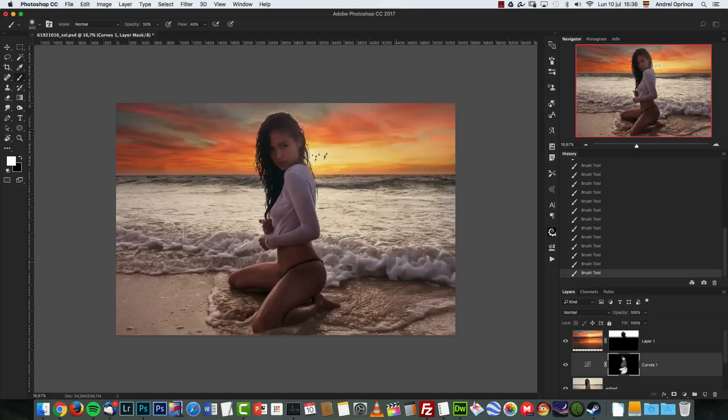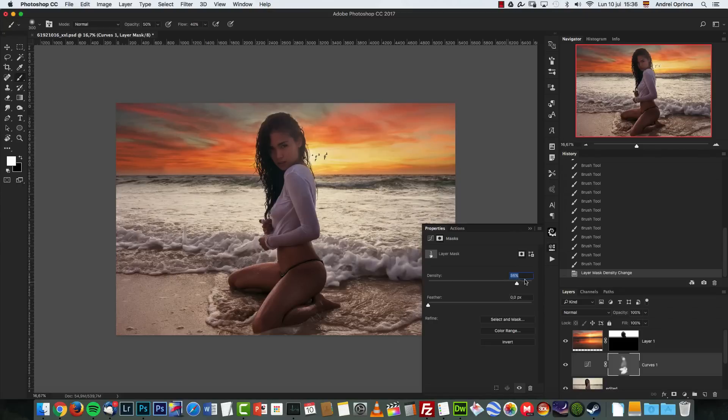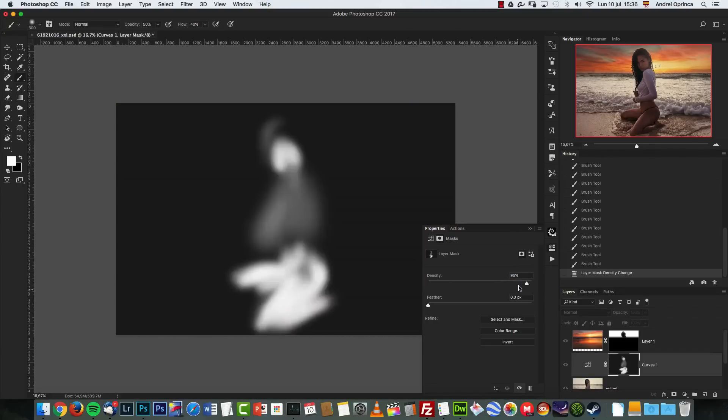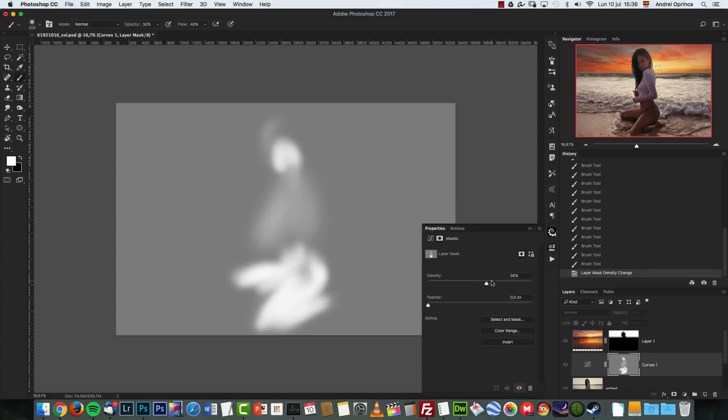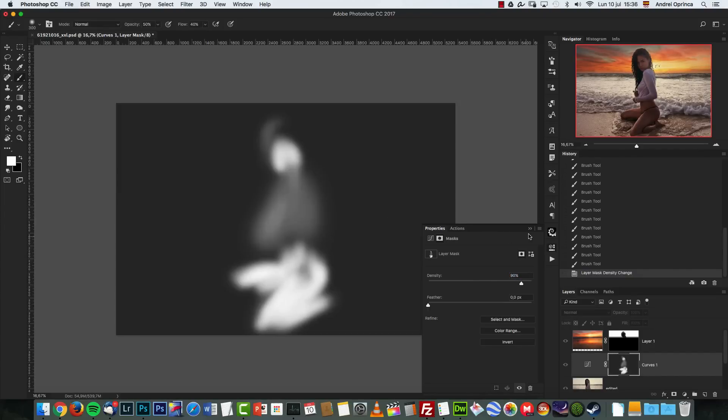All this background here is not affected by the curves. But if you want to affect that you can double click and decrease the density of it. And you can see that now that turns into a shade of gray which means some of the effect passes through the layer mask.